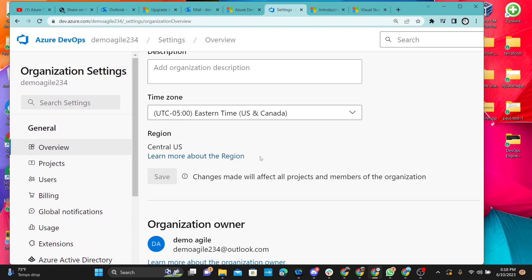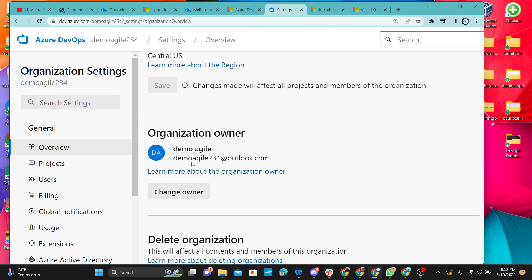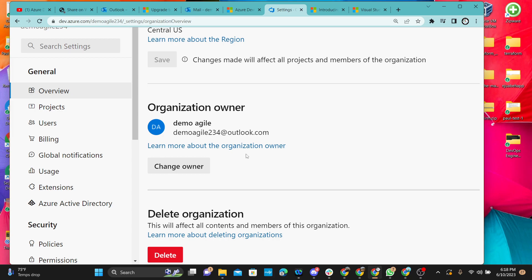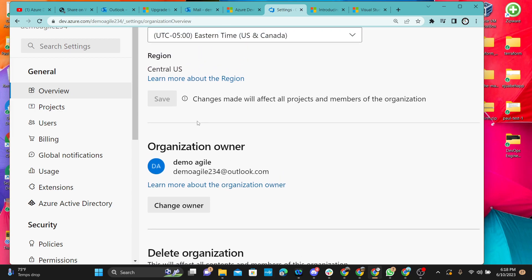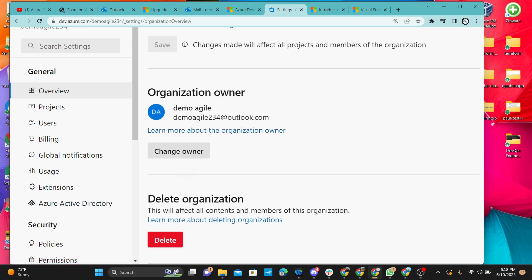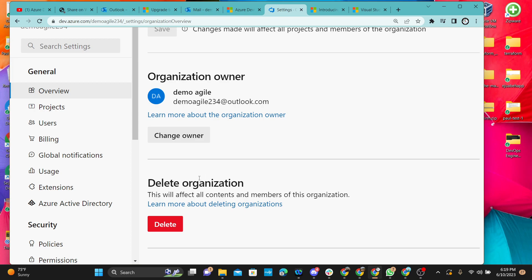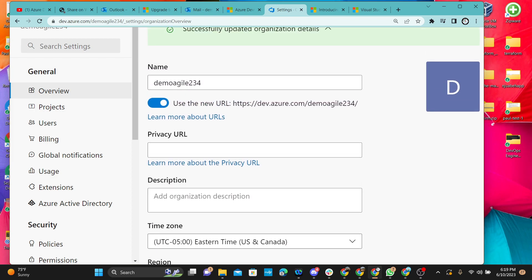That was the Overview section. From here you can also see who is the admin of the organization and change the owner. Usually it's just one person — it's not like the admin under a project where you can have multiple admins. For the organization, you can have just one owner, which is the root owner.